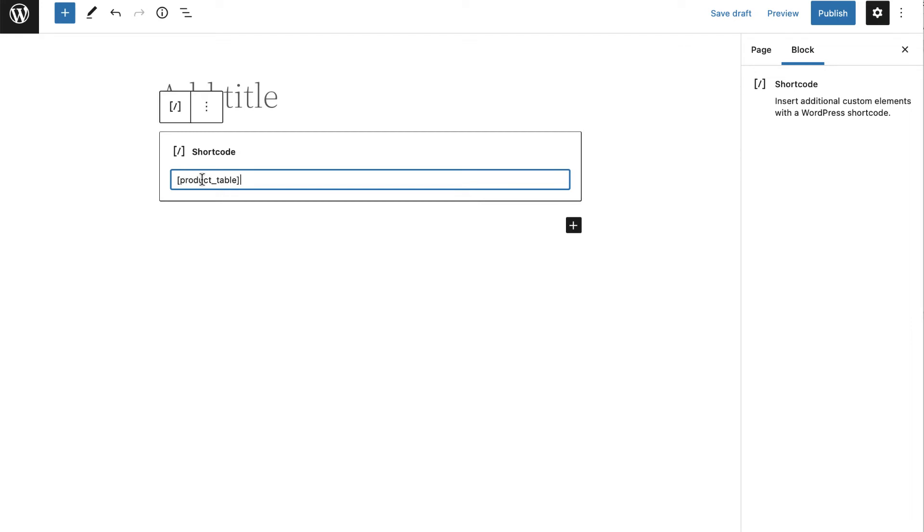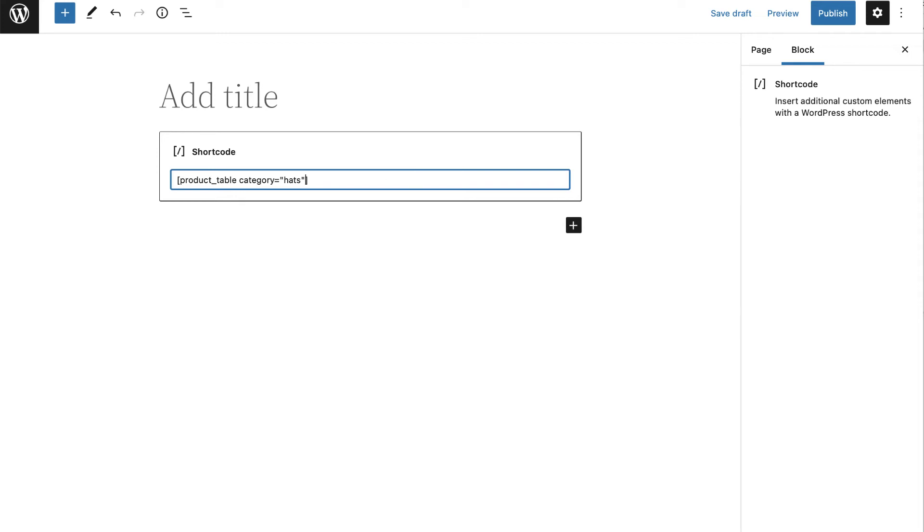For example, let's say you only wanted to include the Hats category from your store. You could add this parameter to the product table shortcode. You simply need to add category, an equal sign, then the category name in quotation marks. You can also use this same formula but substitute the category for tags or terms.